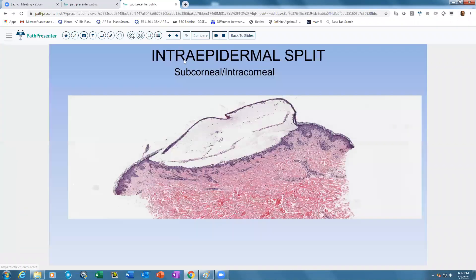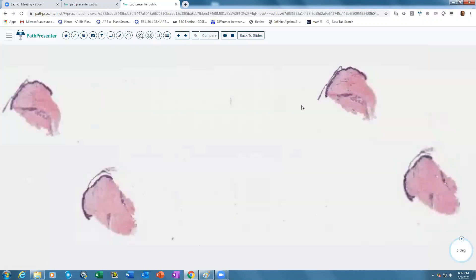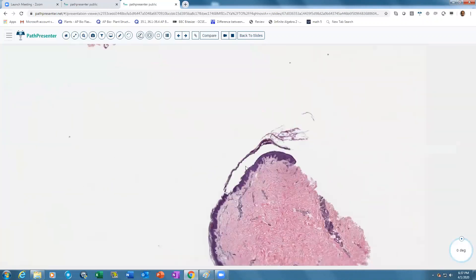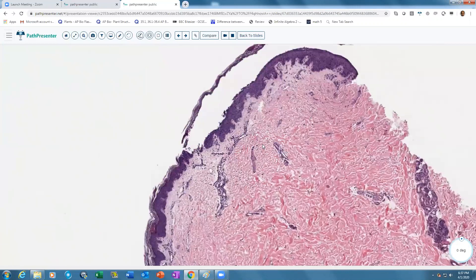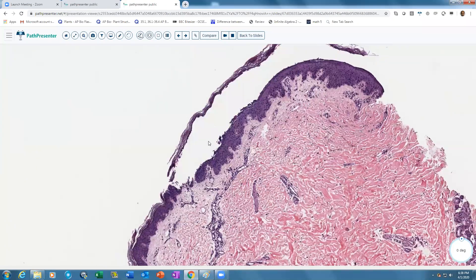The first example is an intraepidermal split at the subcorneal level — just below the stratum corneum. A two-year-old boy presents with fever and diffuse red superficial peeling with perioral furrows. Looking at the slide, the split is at the level of the stratum corneum, confirming an intraepidermal subcorneal split, which narrows the differential considerably.